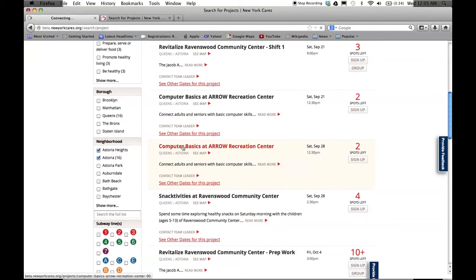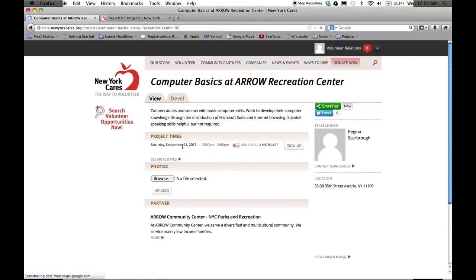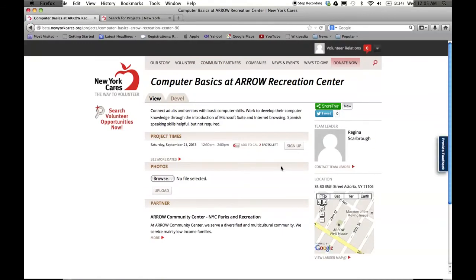On the project page, you will now also be able to view a map of most projects to see the location before signing up.